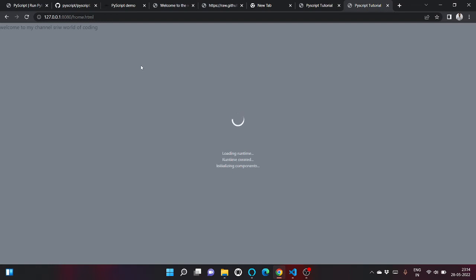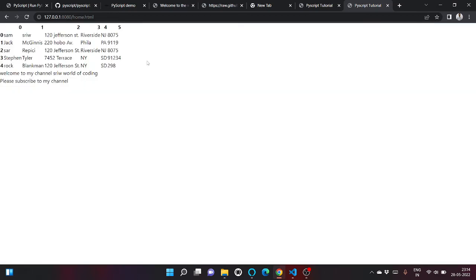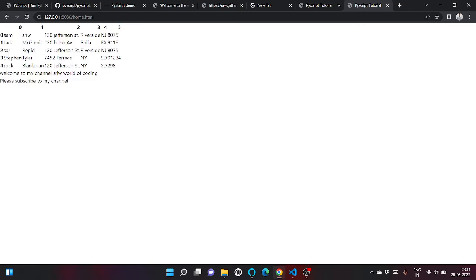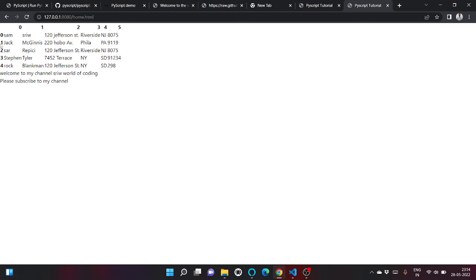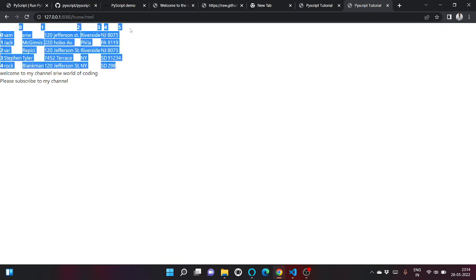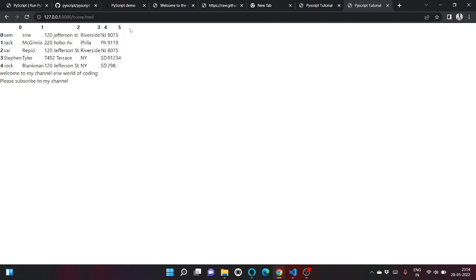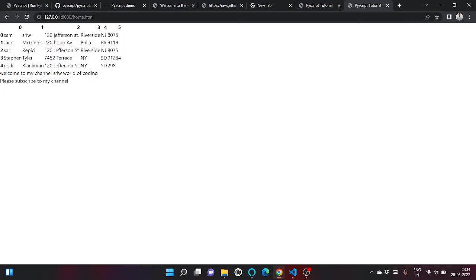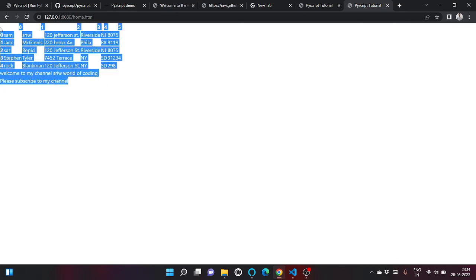So as you can see, this is the output of our pandas code in which I provided header is equal to none, so it's writing in form of 0, 1 to 5 and index is also none. So using this way you can read a pandas file - read a CSV file using pandas.